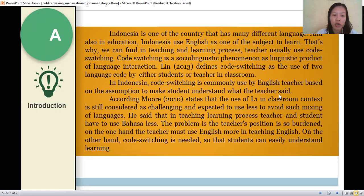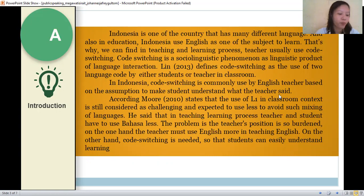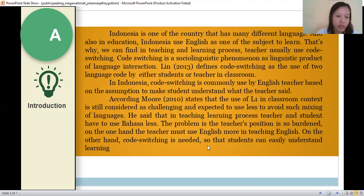Kling in 2013 defines code switching as the use of two language codes by students or teachers in classroom interaction. In Indonesia, code switching is commonly used by English teachers based on the assumption to make students understand what the teacher said. According to Moore in 2010, the use of first language in classroom context is still considered challenging and expected to be used less to avoid mixing of languages.